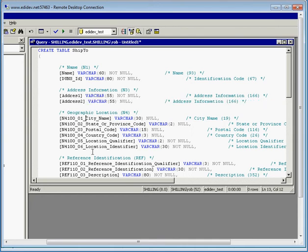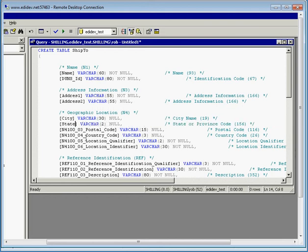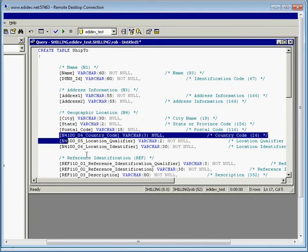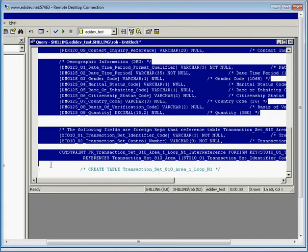In the N4 segment, I'll keep the city, state, and postal code fields, then delete everything else.